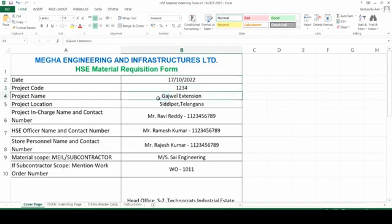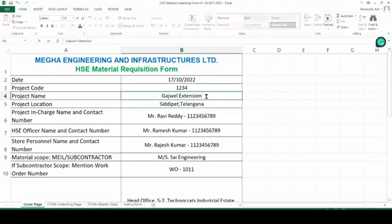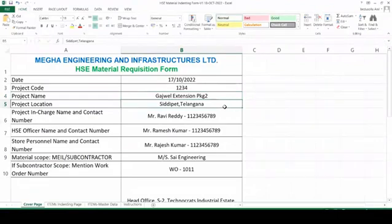Next is your project name — please mention your project name very clearly. In this you can enter if any package is there or any extension. You can clearly mention here: extension, package 2, or anything. You can mention the full name of your project.